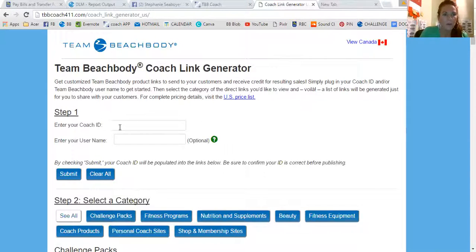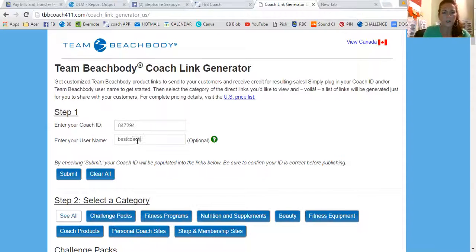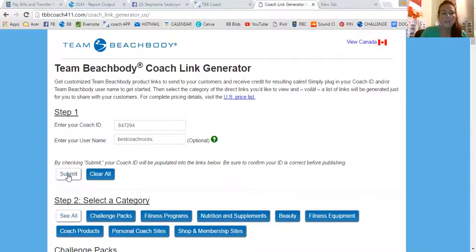Step one: coach ID. I'm going to put my coach ID in. And then I'm going to enter my username — it's, you know, 'best coach rocks,' whatever. And then you click submit right here. Click submit.